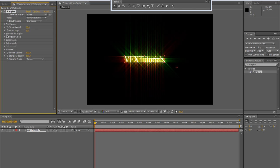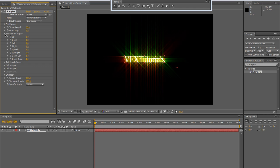Then you can see there are some other submenus in this effect, like the individual lengths. This sets the specific length of each ray.